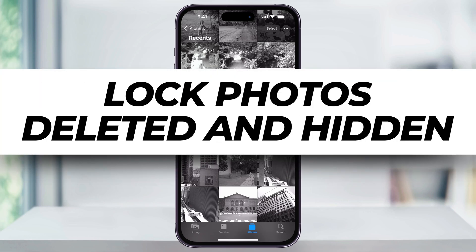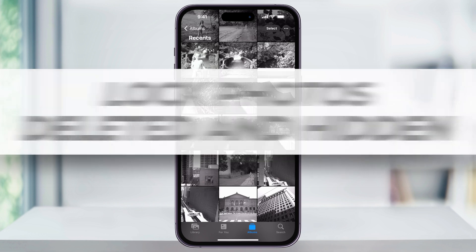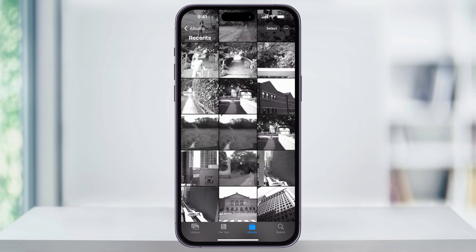Let me show you how you can easily add another layer of privacy to your hidden or recently deleted photos albums on your iPhone. We can do this by using Face ID that's already set up on our iPhone to lock both of those photos inside of our photo albums.